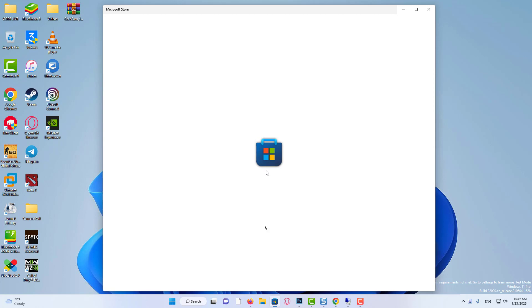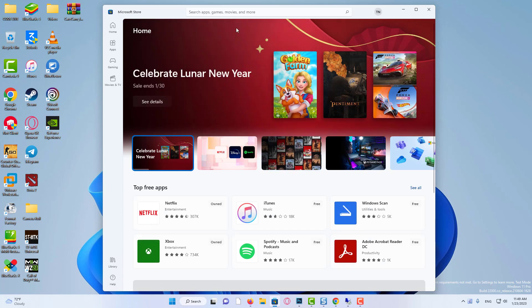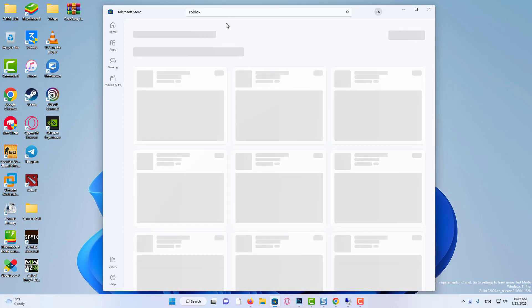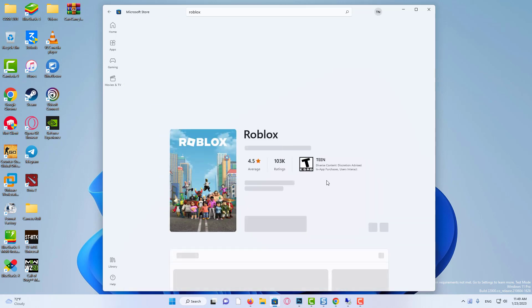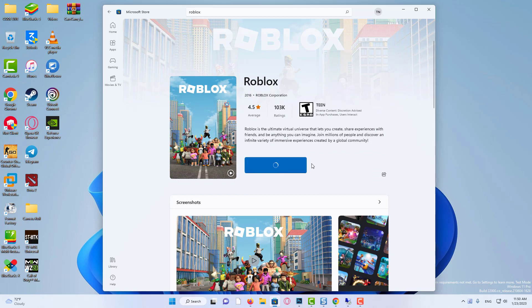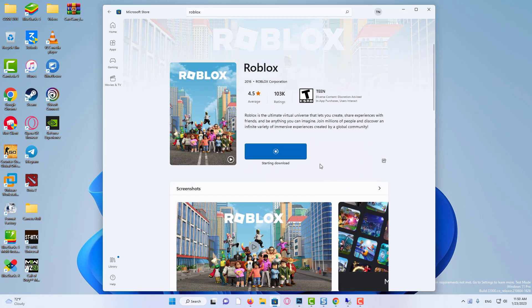After restarting, go to the Microsoft Store and install Roblox. Finally, you have successfully fixed error code 268, kicked due to unexpected client behavior in Roblox. You can now enjoy the game without any further interruption. Thank you.